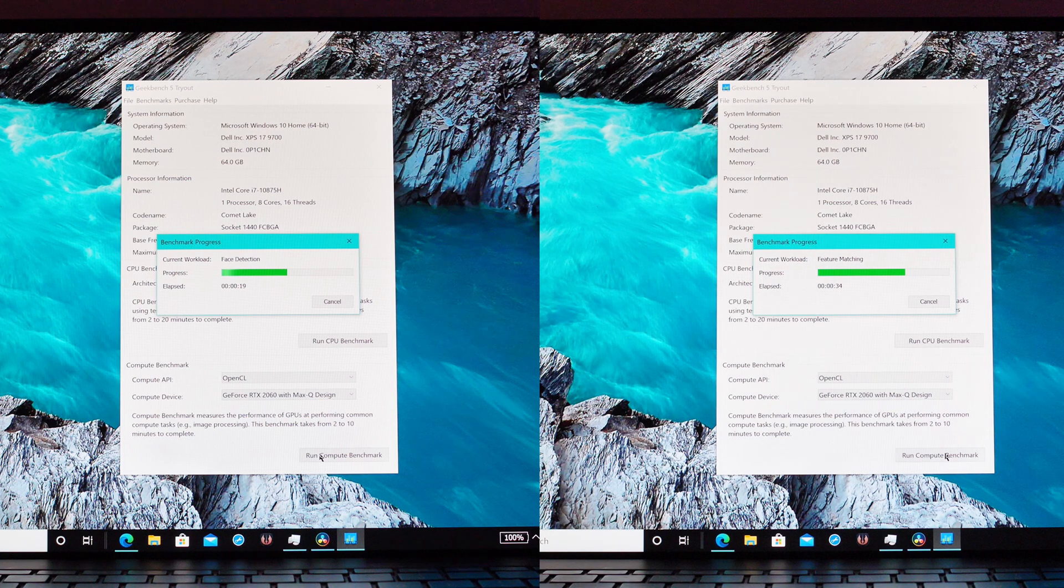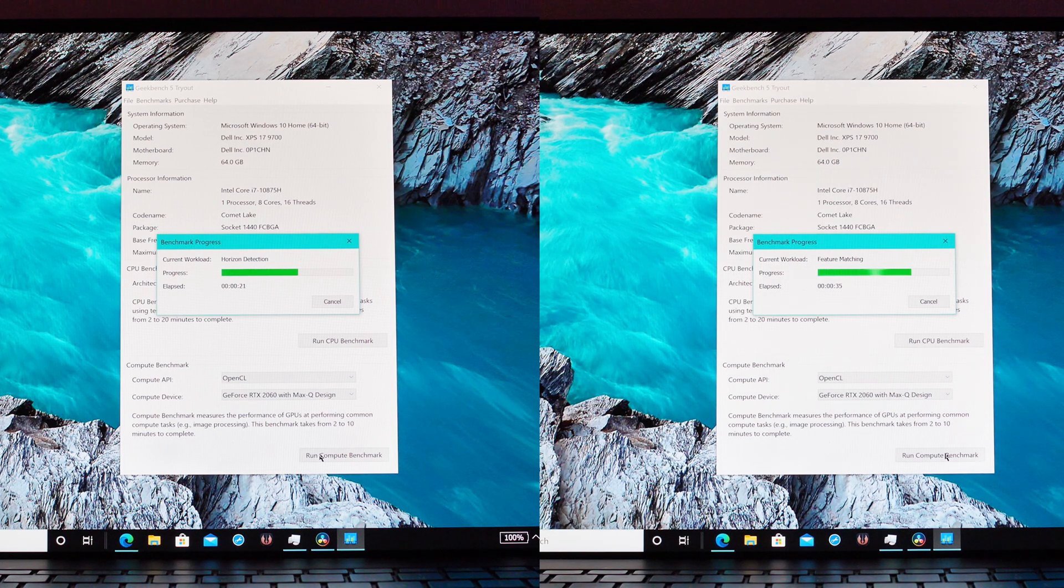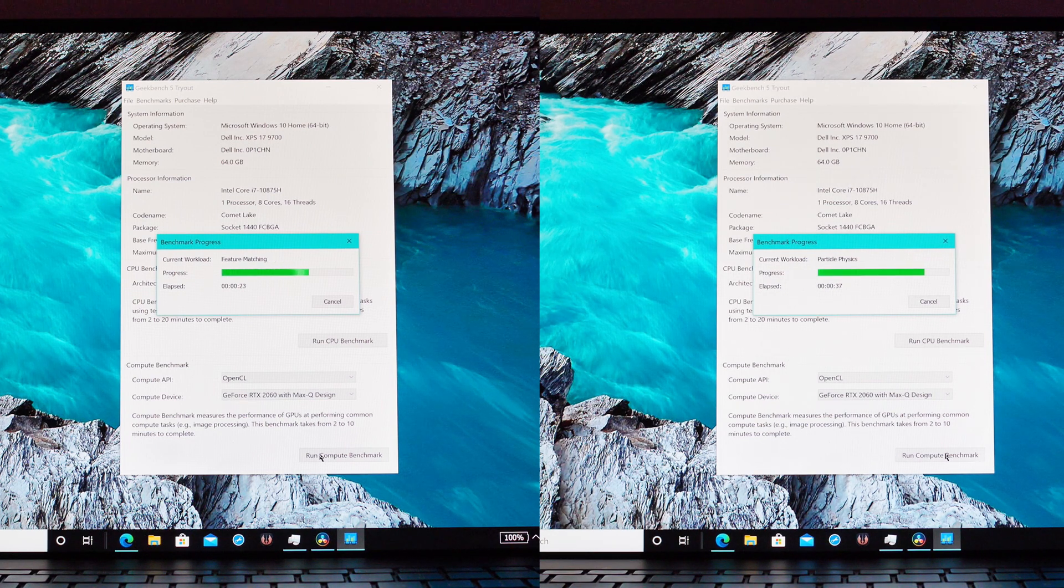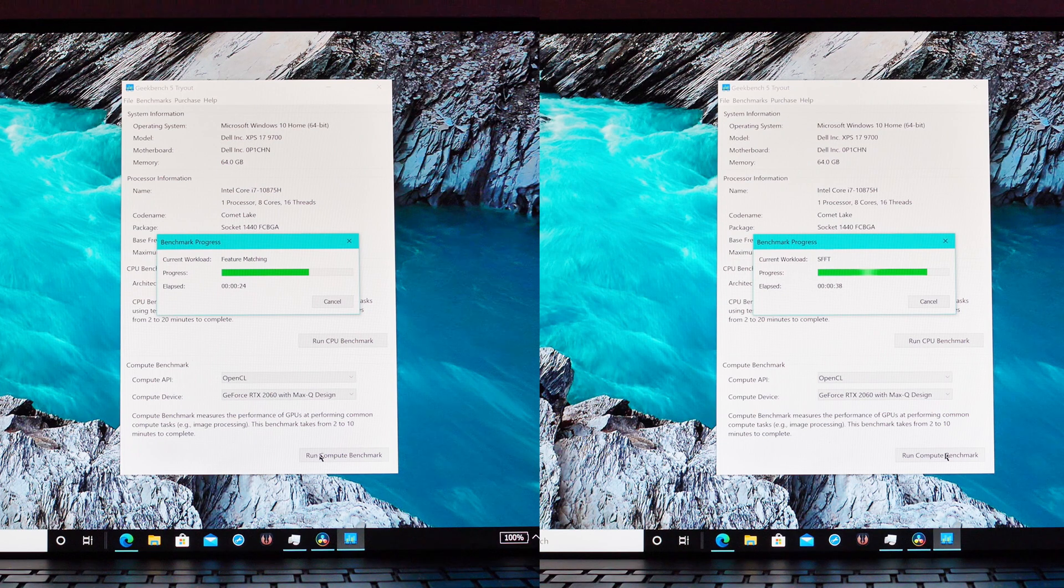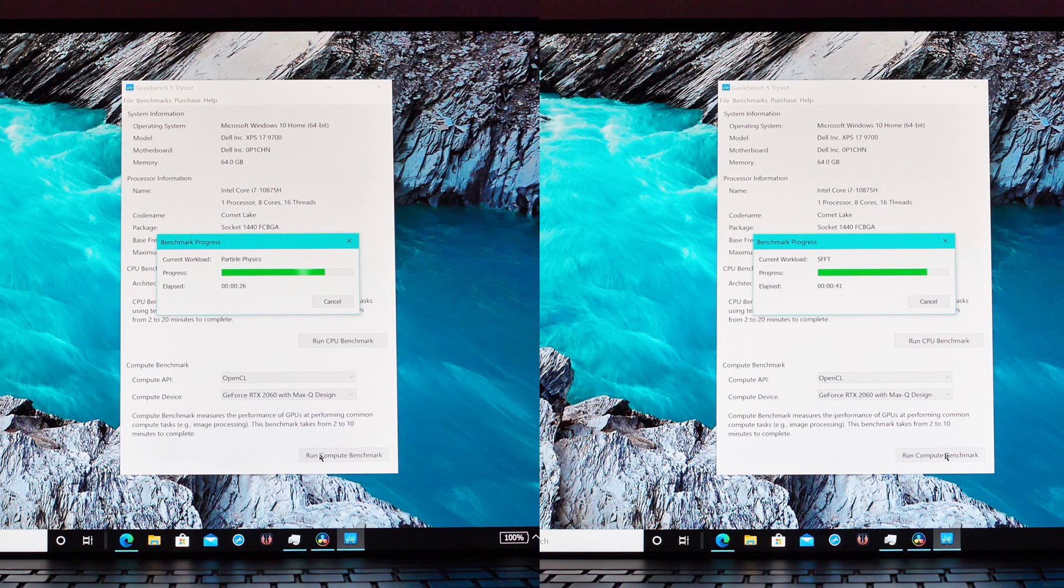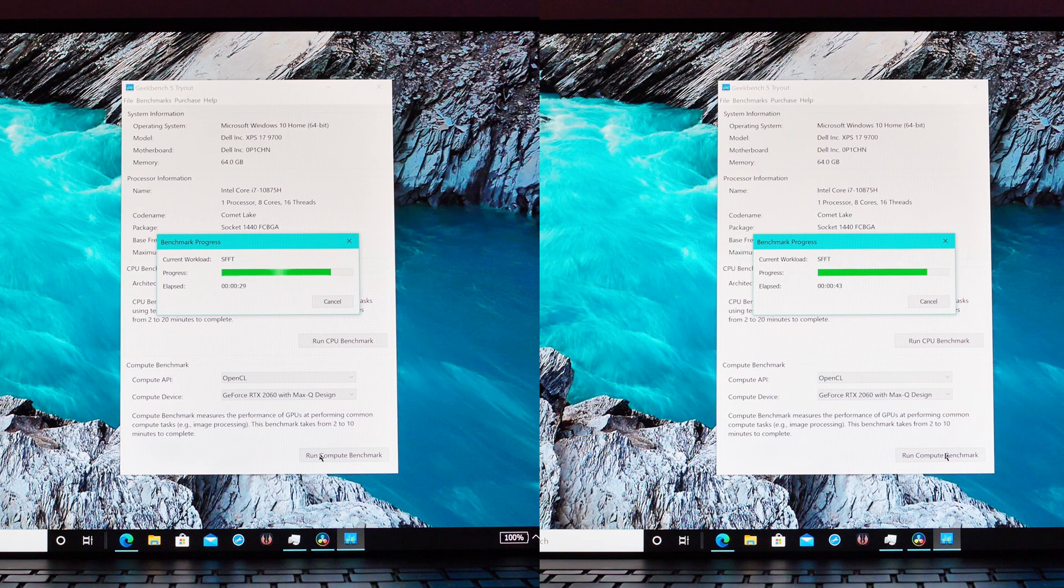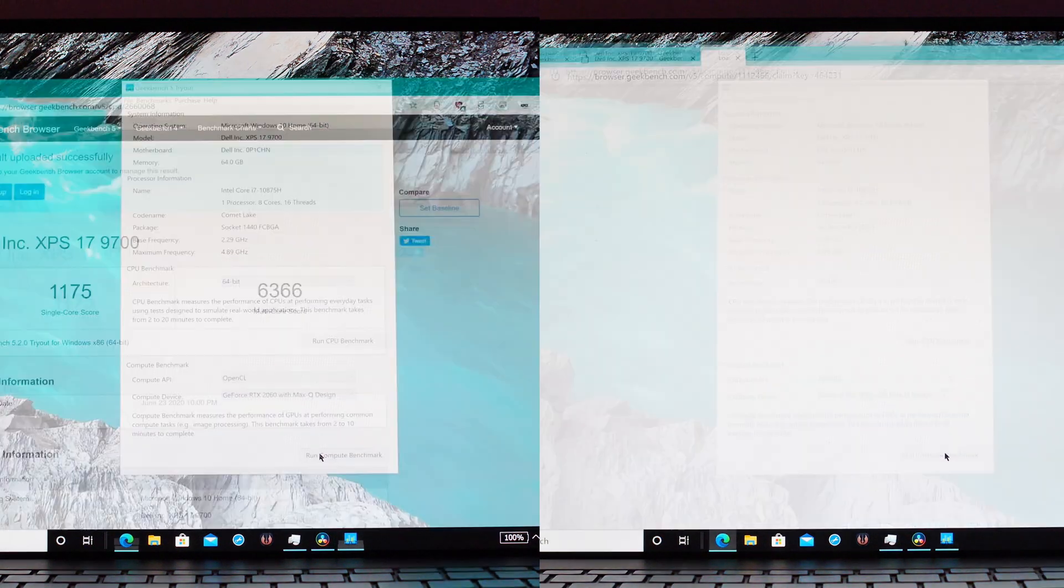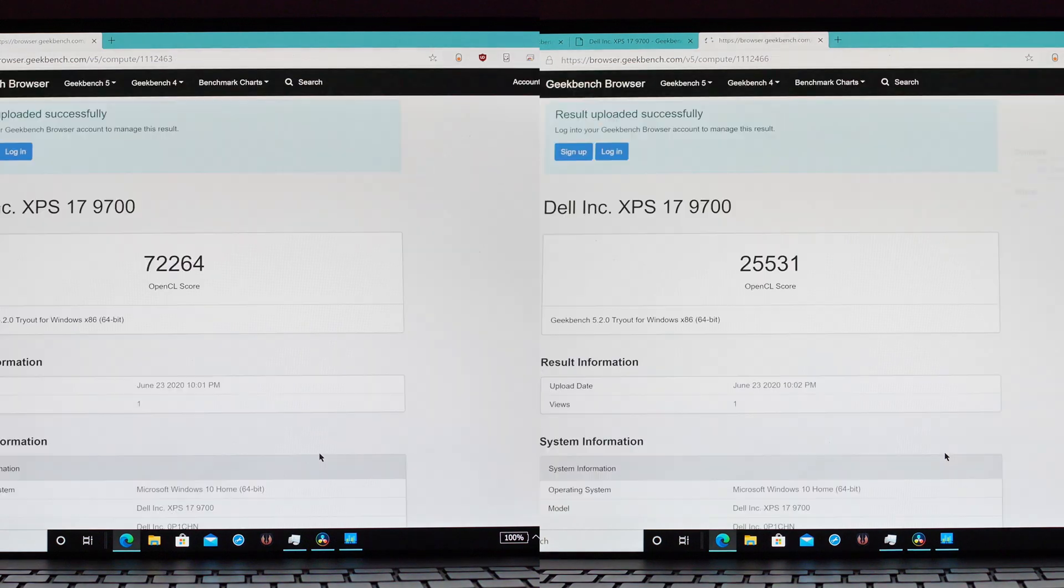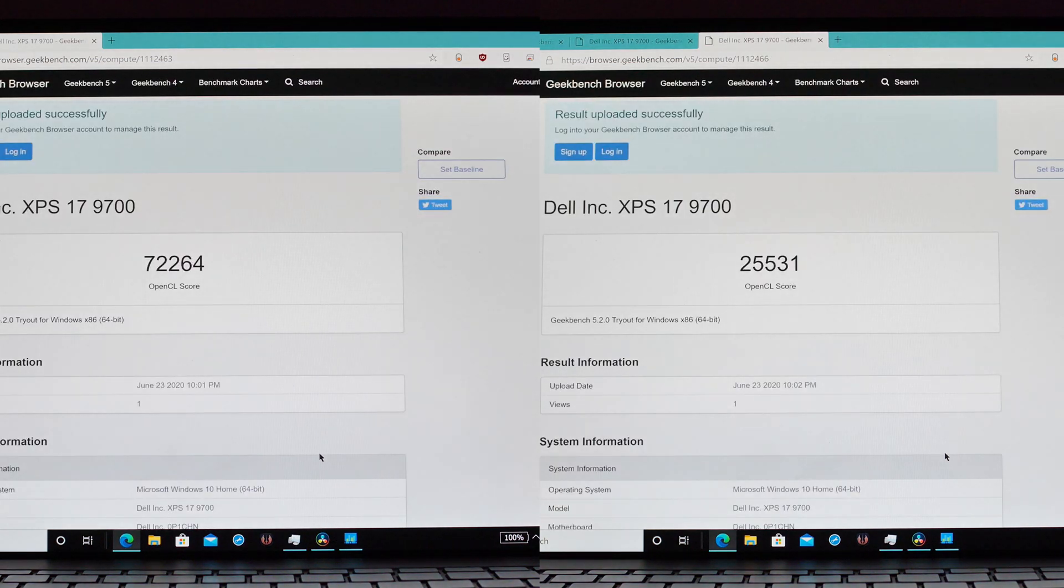With this one we are seeing an even bigger drop in performance all the way down to about 25,000 up from 72,000, so that's about a two-thirds drop in performance just from being on battery. You'll see that on screen right now.